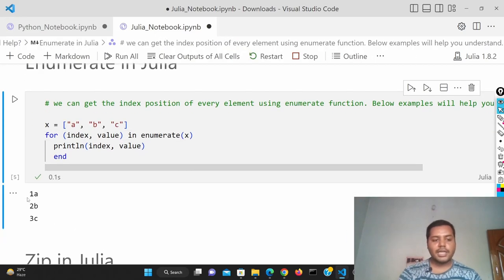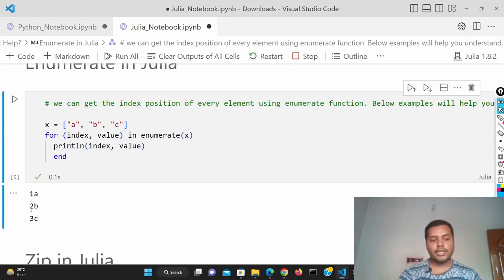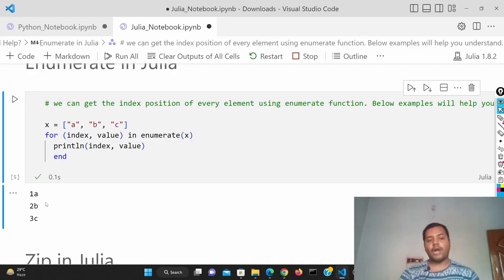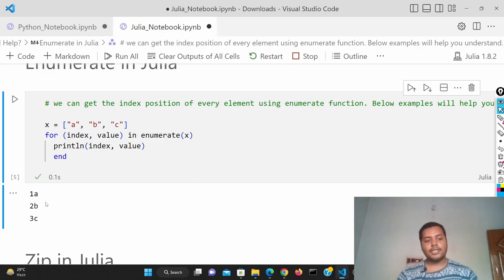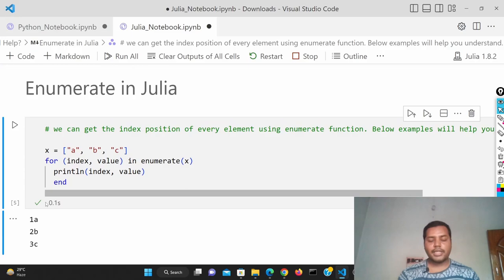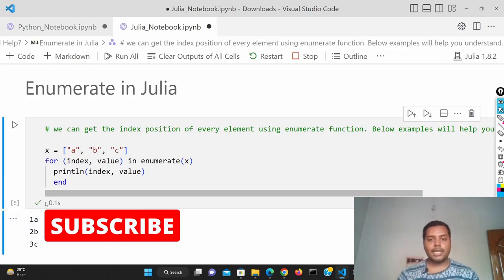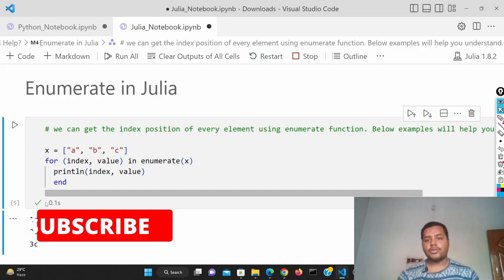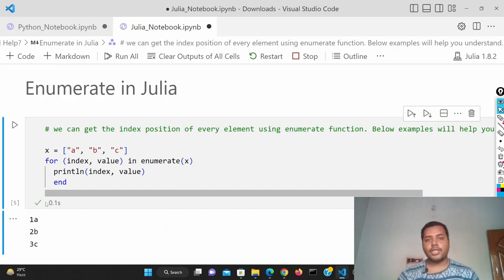If I run this cell you can see the output is 1a, 2b, and 3c. Here, 1a means that in Julia the index starts at 1, whereas in Python it starts at 0 — that's the only difference. I hope you liked the video. If you did, please subscribe to my channel and see different kinds of awesome videos I make for data science and machine learning. I'll see you soon with a new video, thank you!